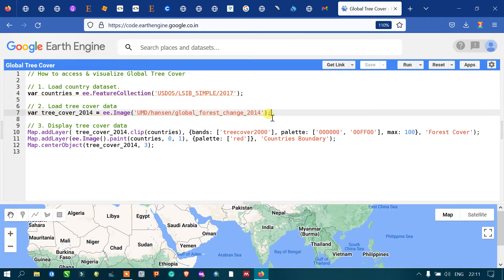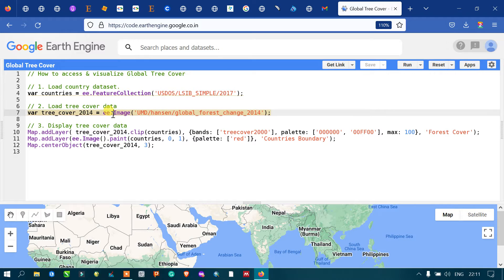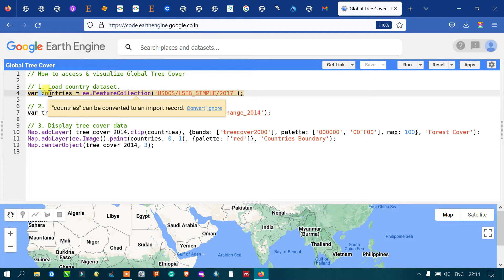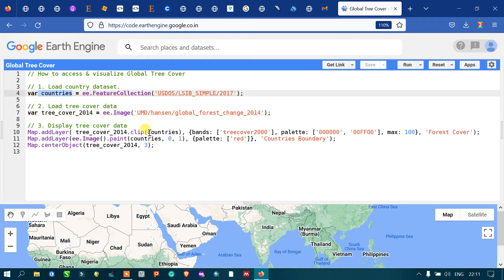To display our tree cover data, use 'Map.addLayer(treeCover2014)'. We are clipping with our country's boundary layer — the variable called 'countries' — using dot clip countries. This allows us to avoid the ocean-level data and view only our country's level tree cover data.